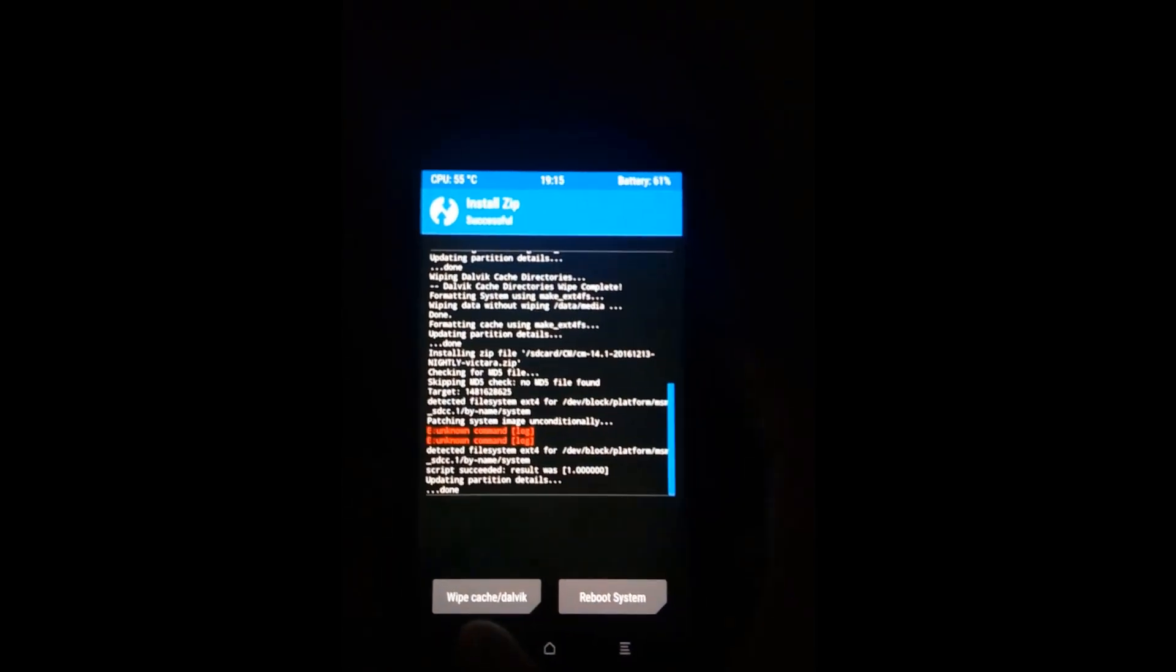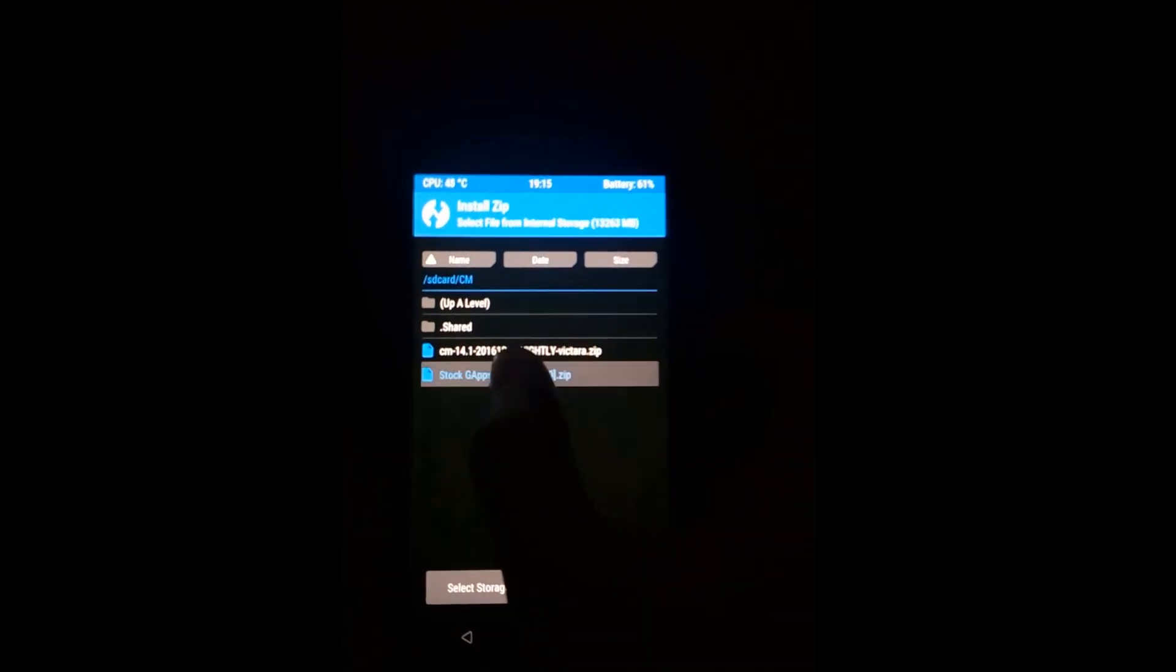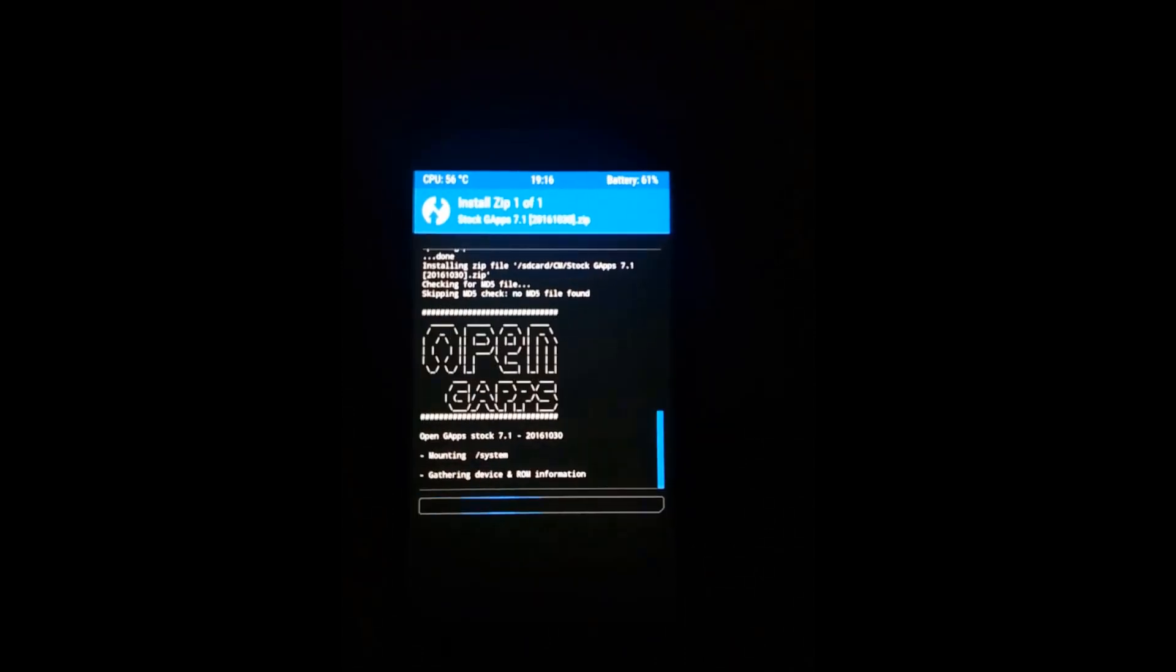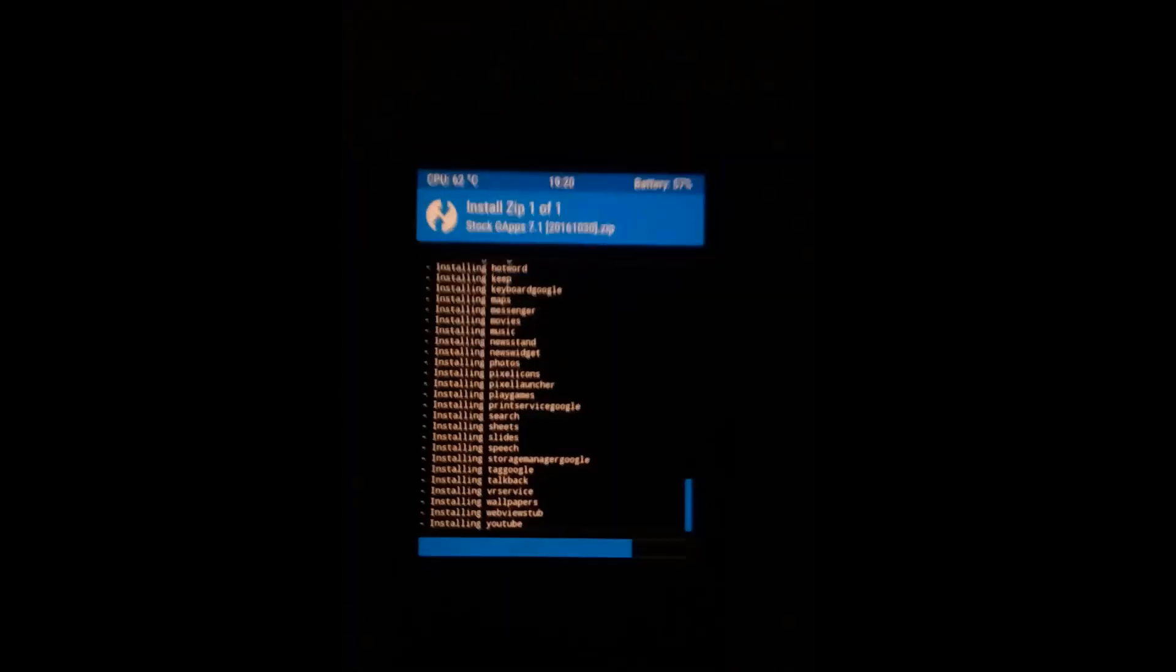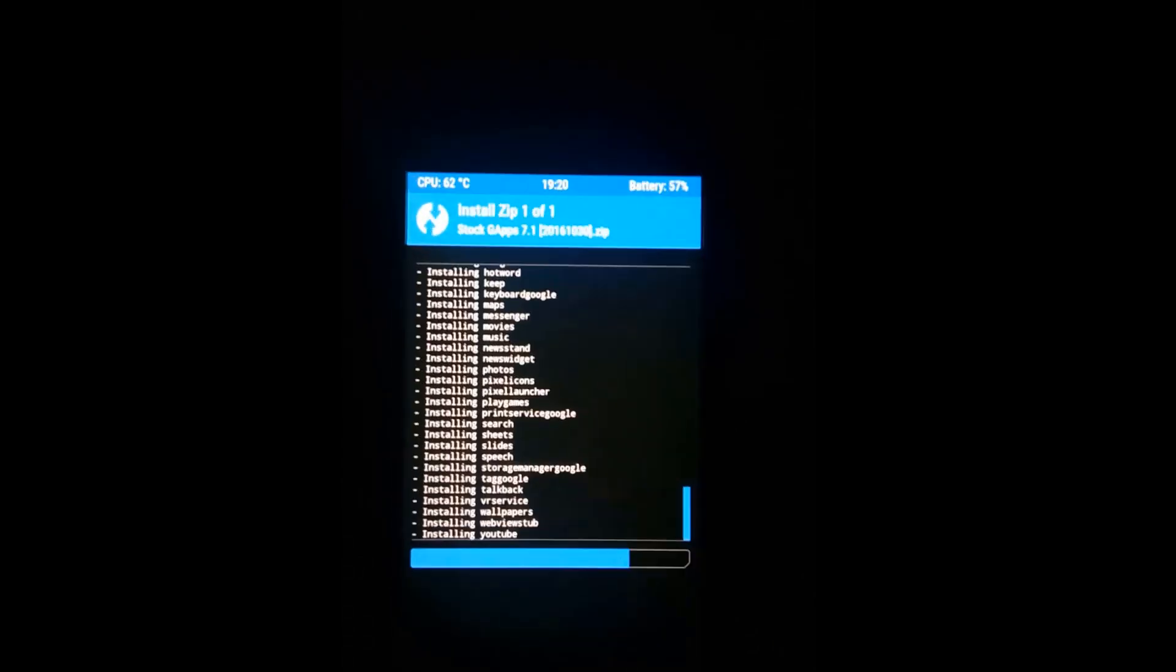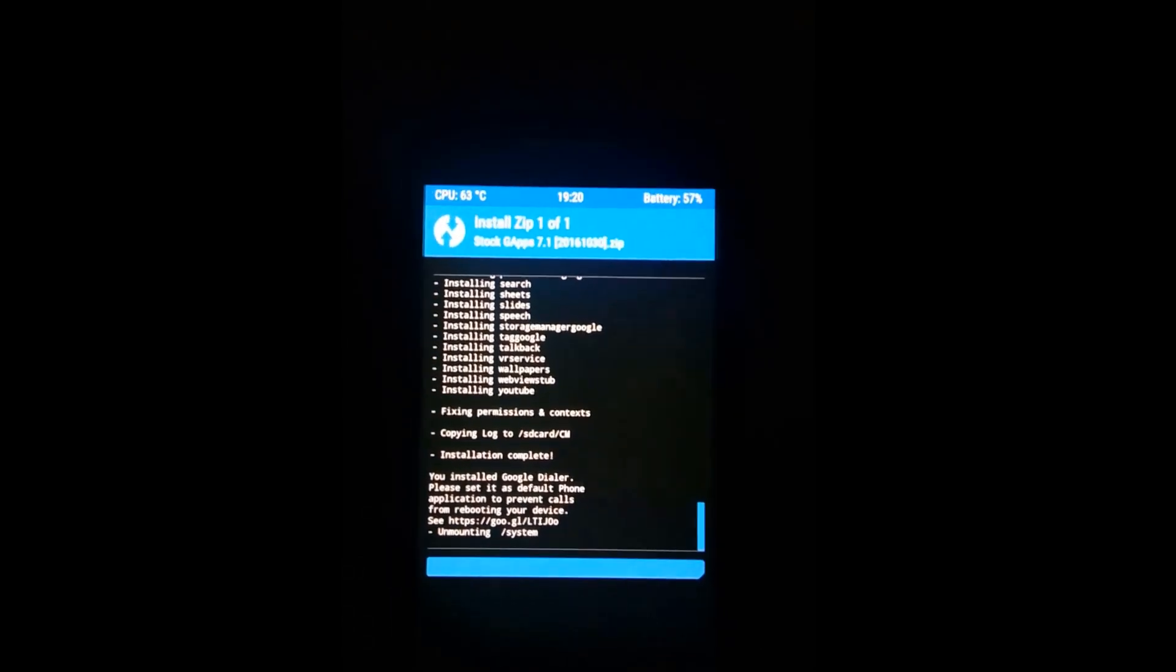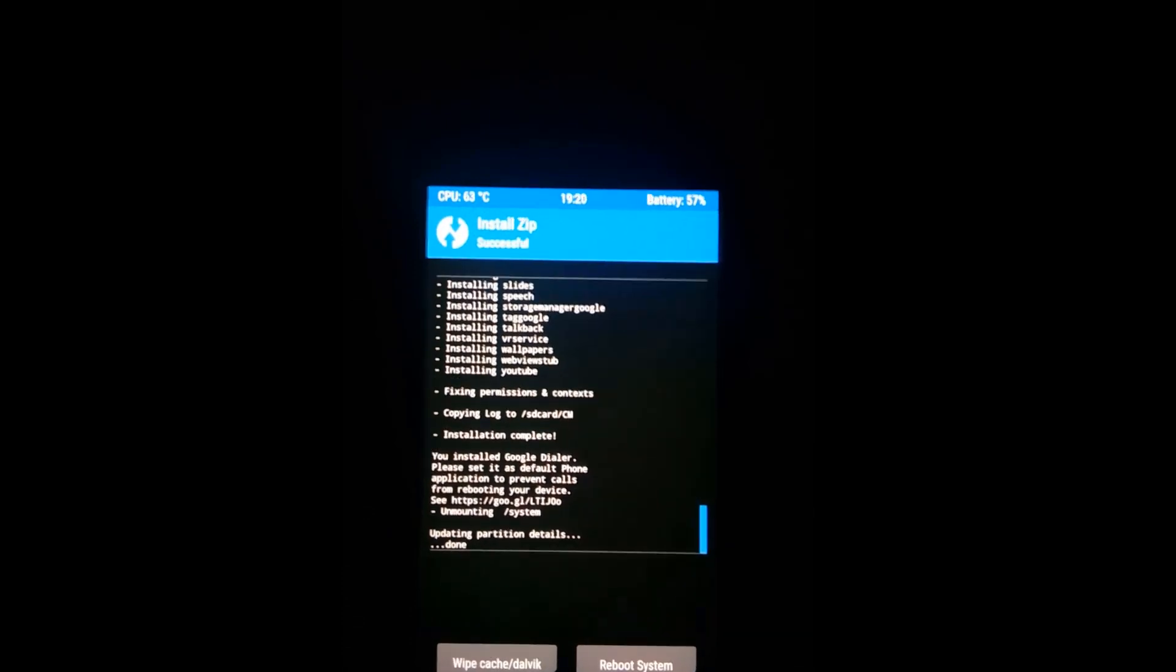Go back and then select the stock Gapps or any Gapps you have downloaded and swipe it. Now you can see that Gapps is installing. I will skip the video. It has completed installing.